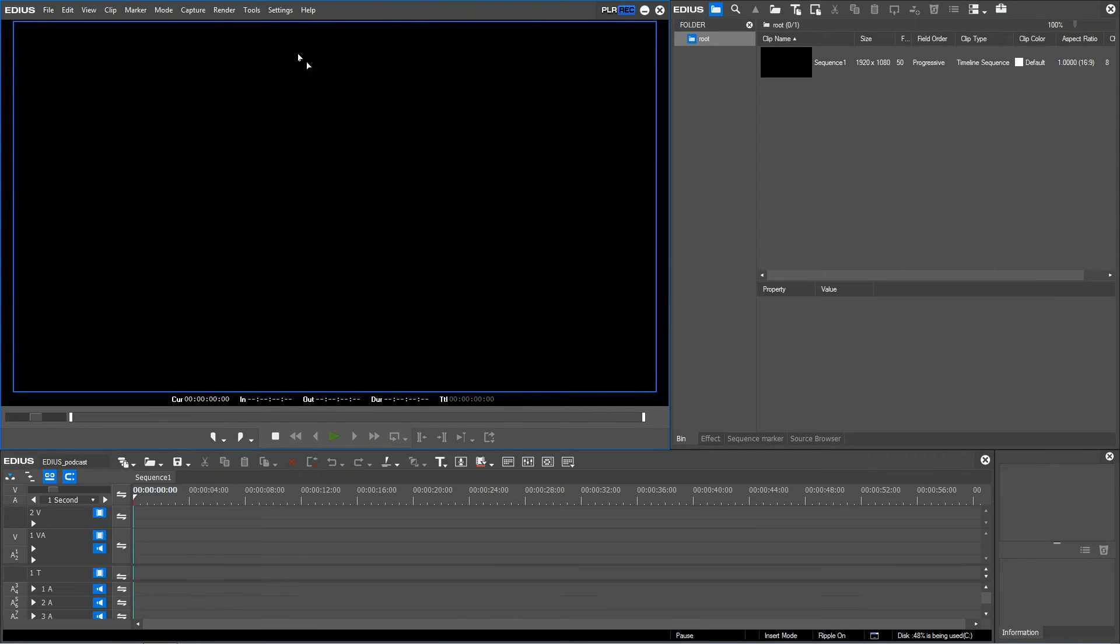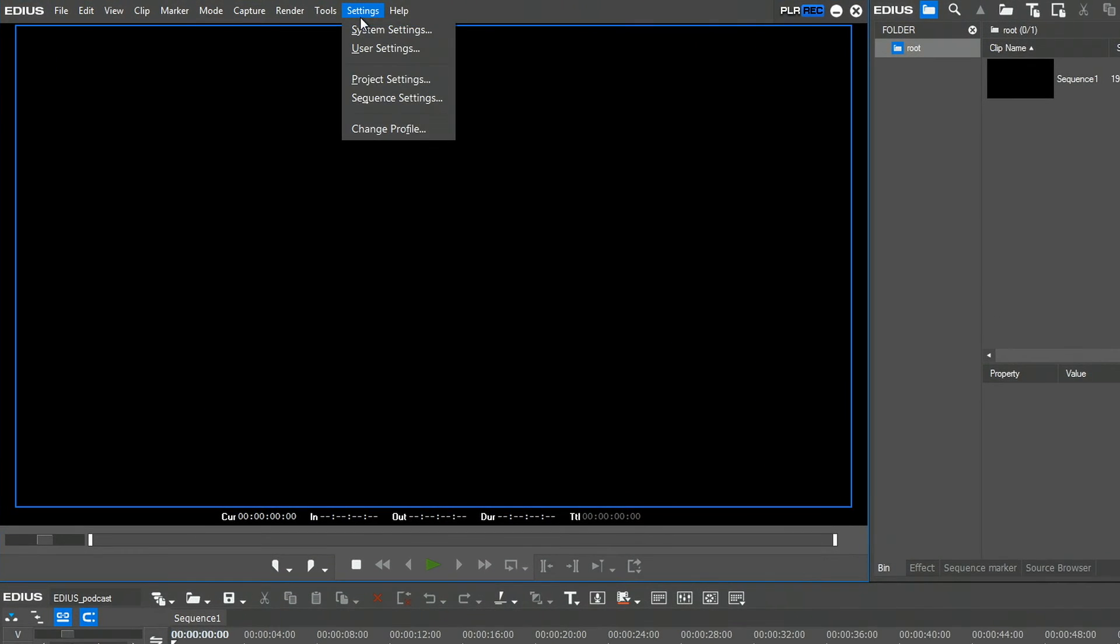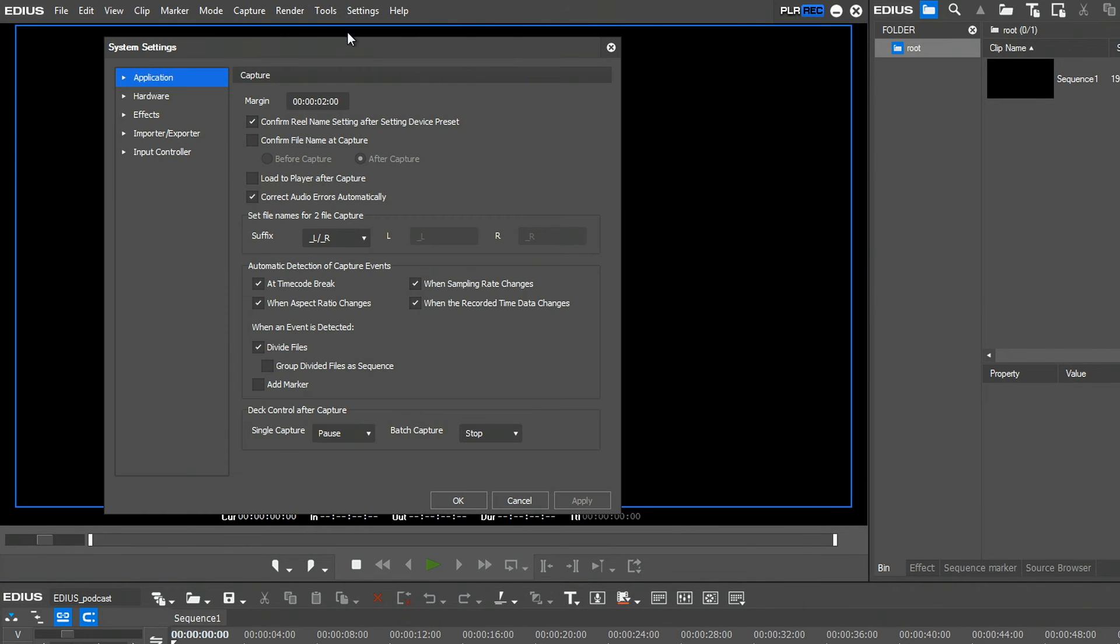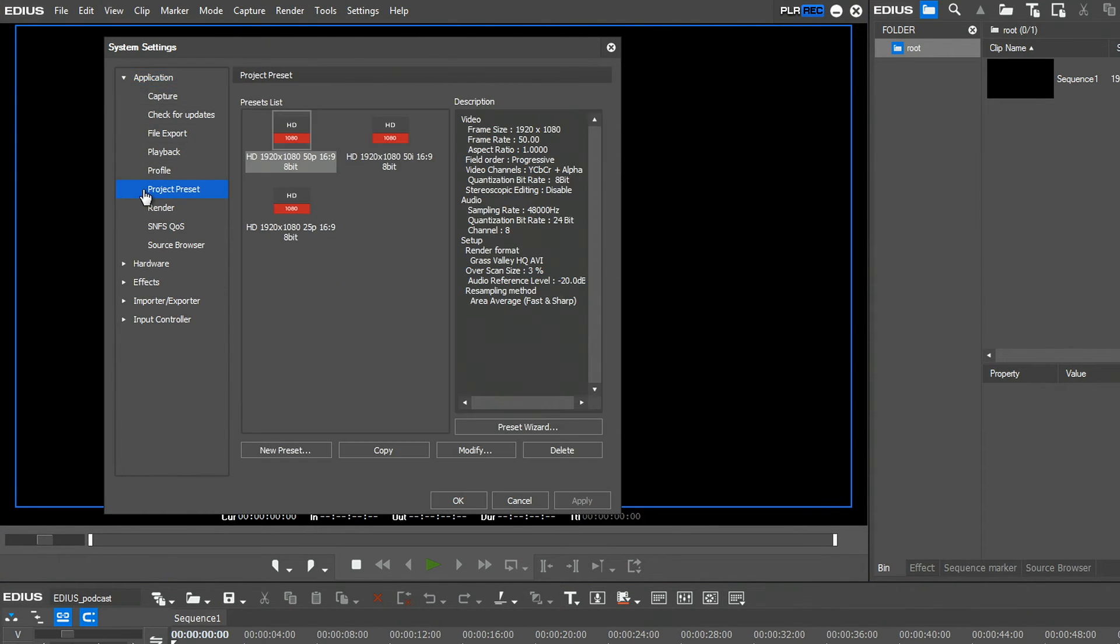Once you have opened a project, go to Settings, System Settings, Application, Project Preset.